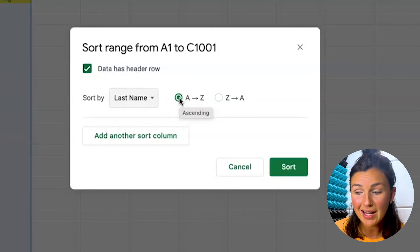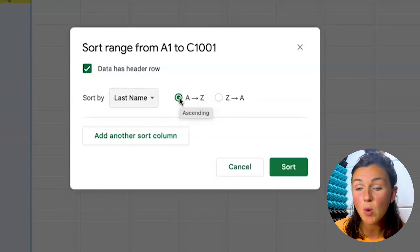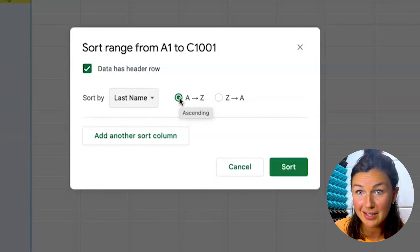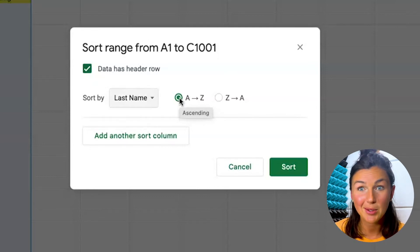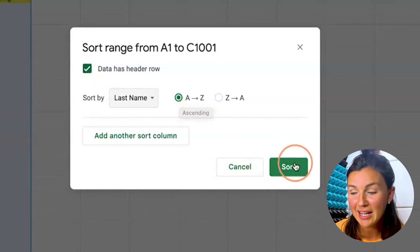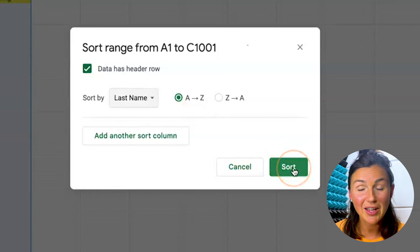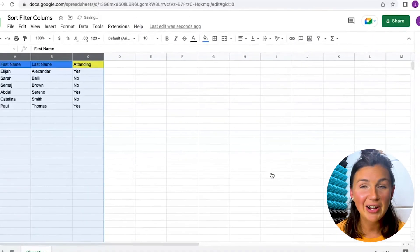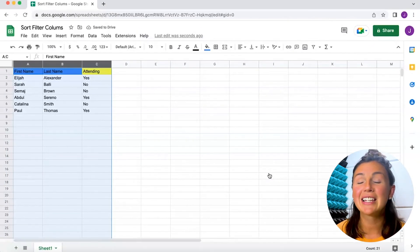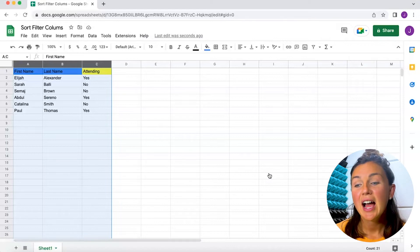So once I click sort, I want Paul Thomas to stay the same. I also want his attending to stay the same. Let's see if that works here. I'm going to click on sort, and there you have it. It actually sorted the way that I'd like.